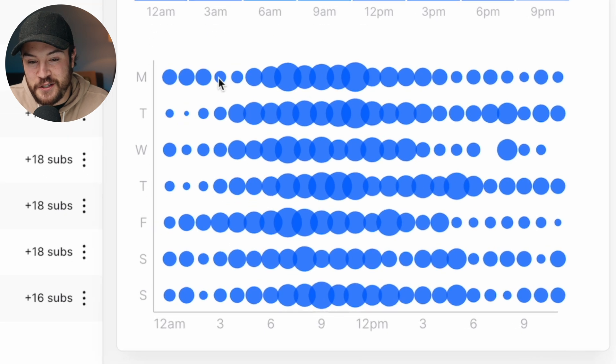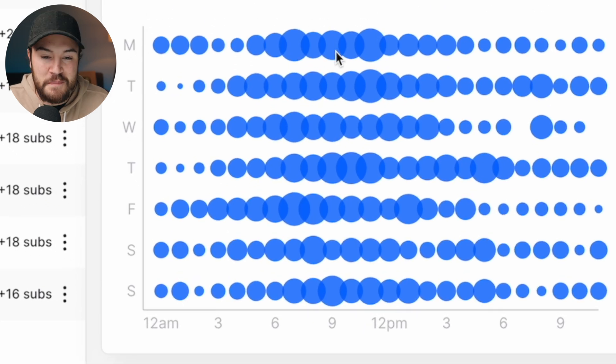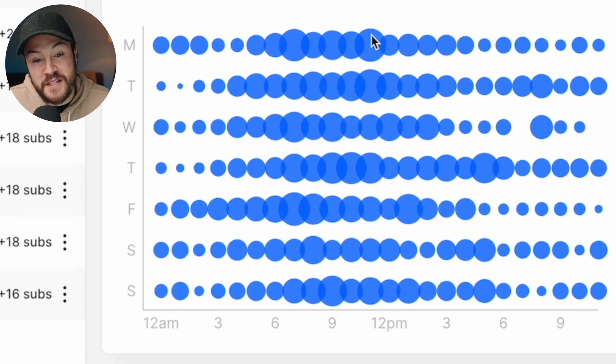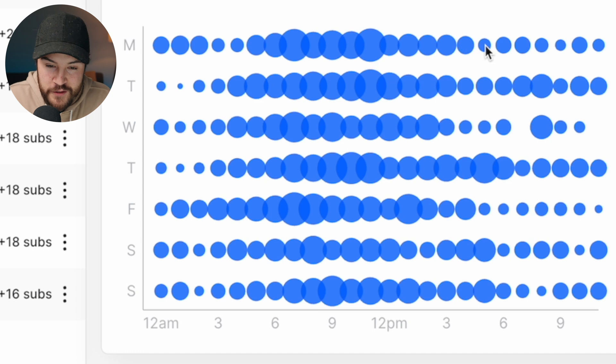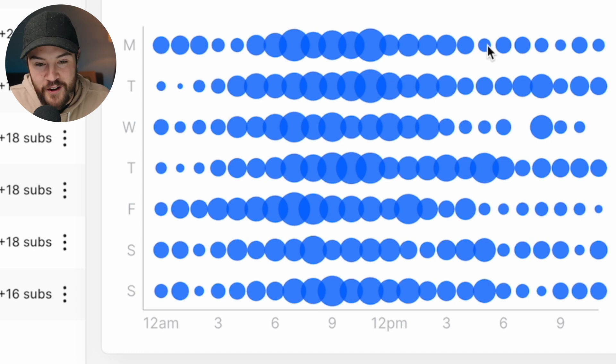Now, down here, you can see these little random circles. Basically, the bigger the circle, that means more people are online. The smaller the circle, less people are going to be online.